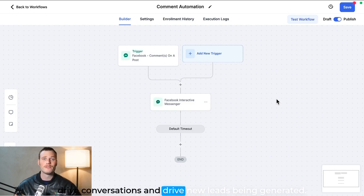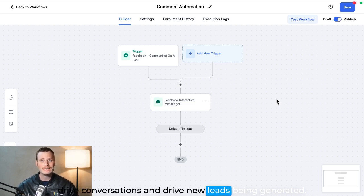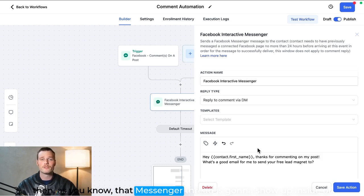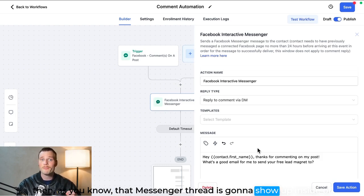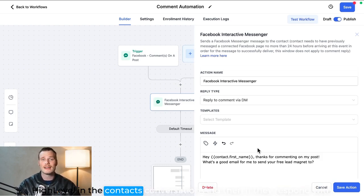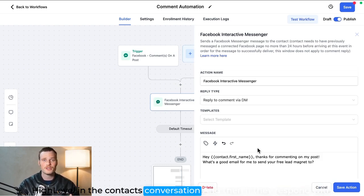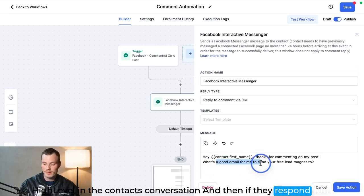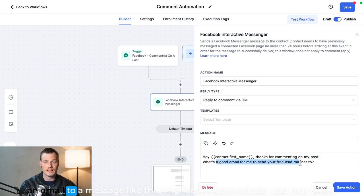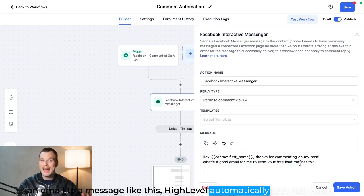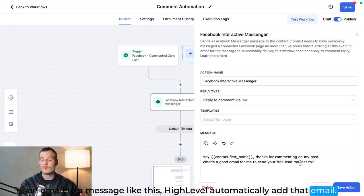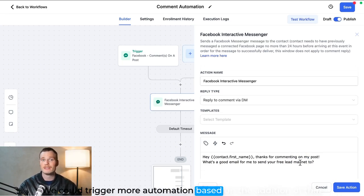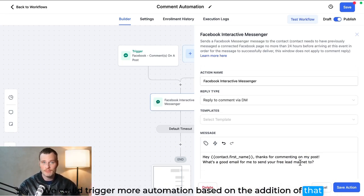And then as you know, that messenger thread is going to show up inside of High Level in the contacts conversation interface. And then if they respond with an email to a message like this, High Level will automatically add that email. We could trigger more automation based on the addition of that email to send the free lead magnet.